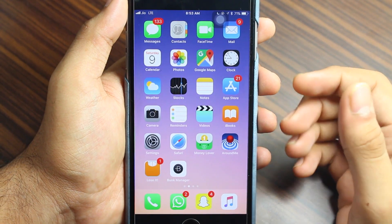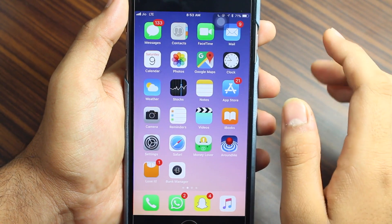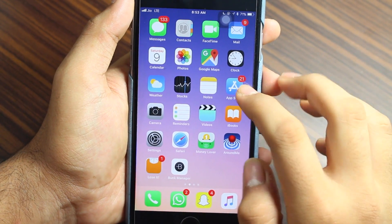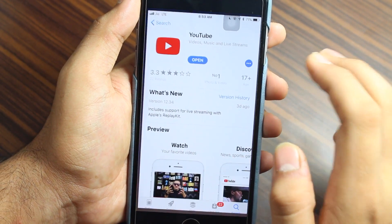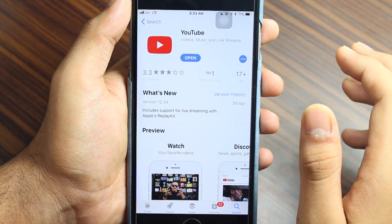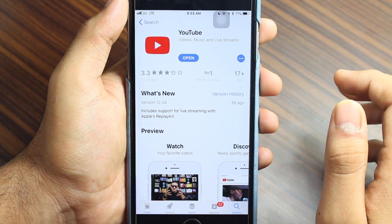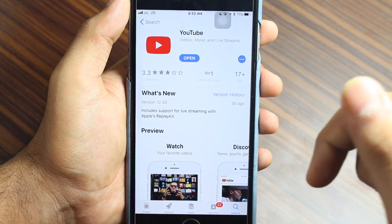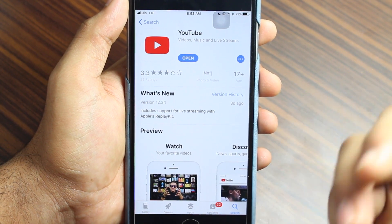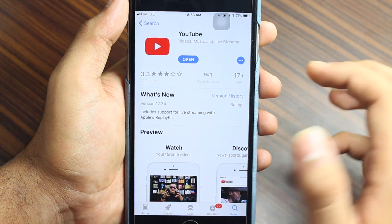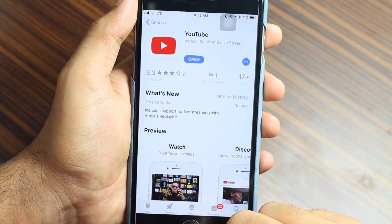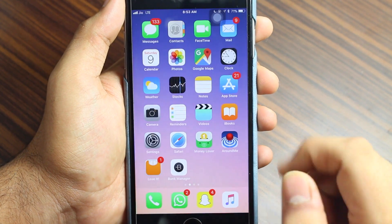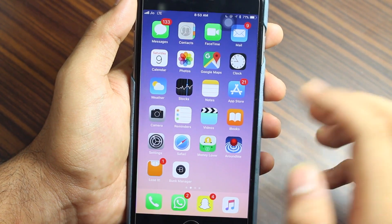In order to get started with this process, you need to make sure that your YouTube application is updated to the latest version. This feature is available with the new update of YouTube — that's version 12.33. But as of me recording this video, YouTube has already released version 12.34. You need to be on any of these versions in order to make use of this feature.